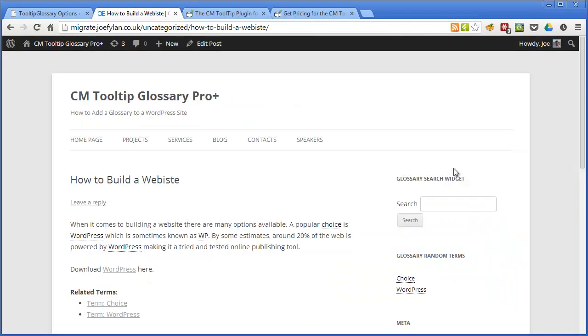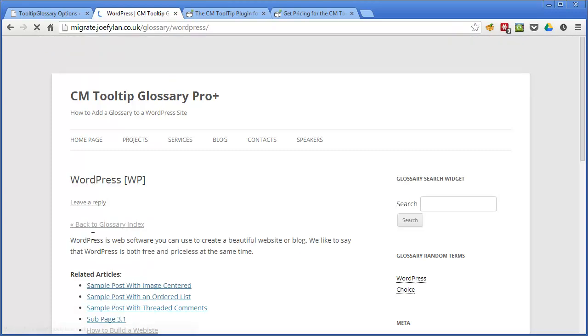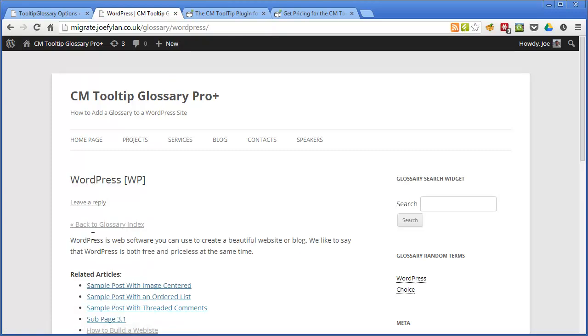So let's start off by taking a look at the front end of the plugin and what changes it makes to your site and what the user experience is. This is a post I've created and in the post are a couple of glossary items that I've created earlier. Choice is one word that I've added to the glossary and WordPress is another word. You can see that the plugin has turned every instance of those terms into links and they're highlighted with a dotted underline which is separate to the link decoration. So if we hover over them we can see that they're links and if we click on one of them it takes us to the glossary item for that term.